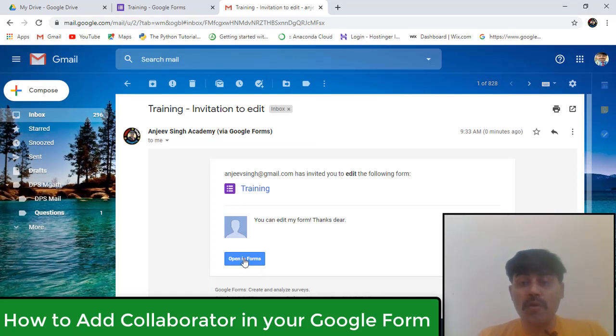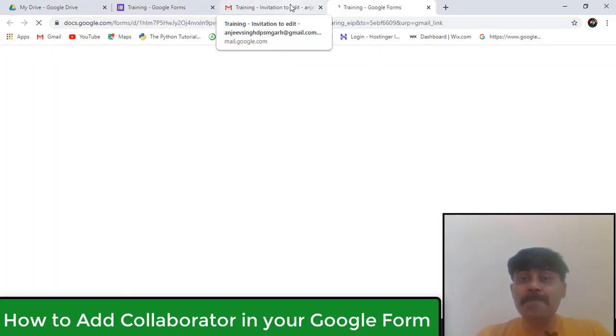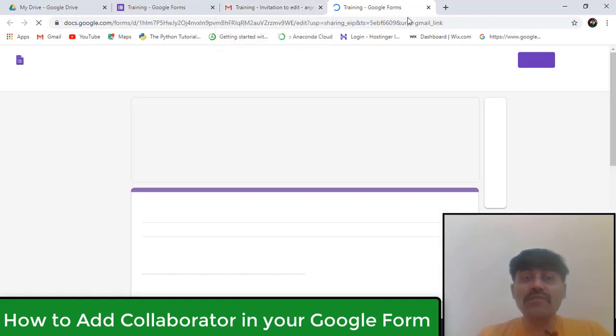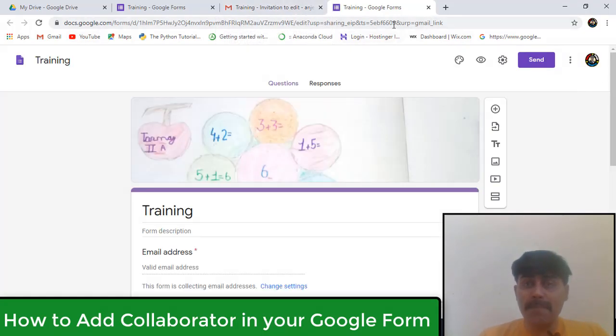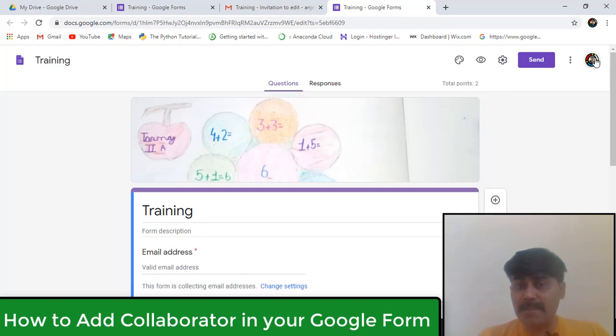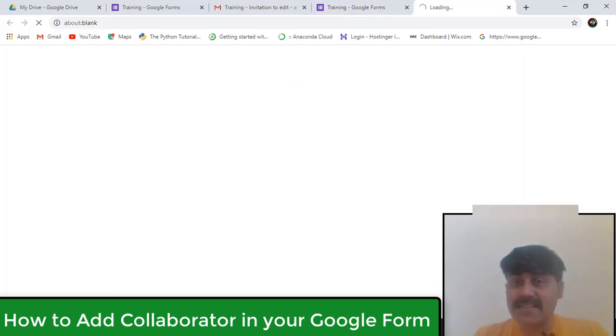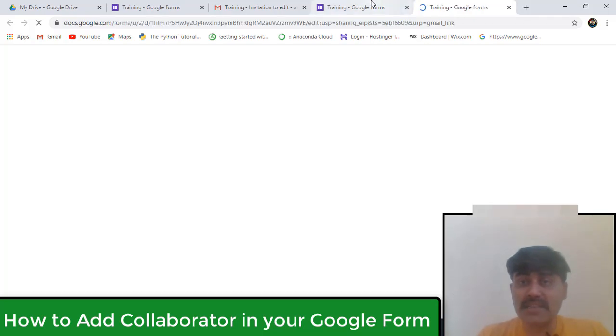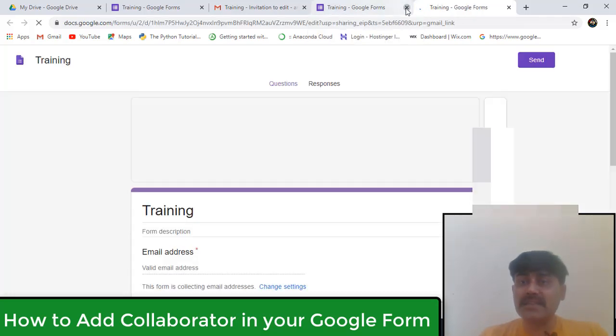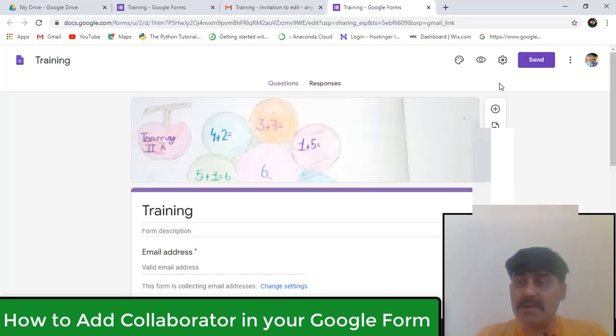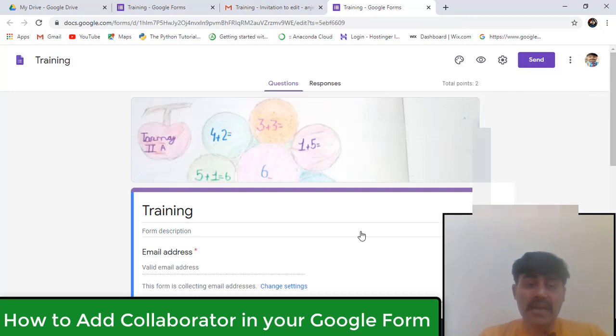Now I want to open this form. I opened this form. Now see, this Google form has opened. And when this Google form is opening, it's with the same ID. I'm changing my ID from here. I'm working on the laptop with both IDs. And now you can see that this training form is available to me. See, my ID has changed here.